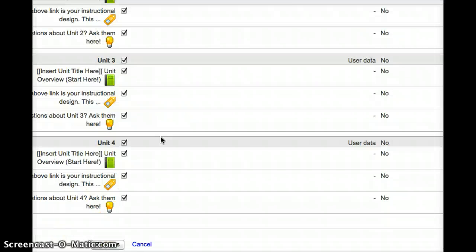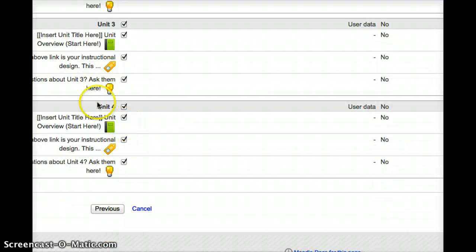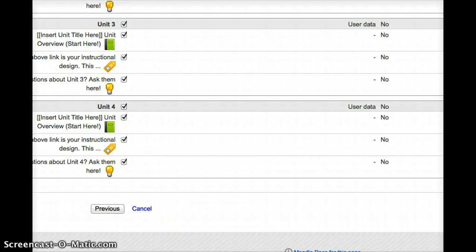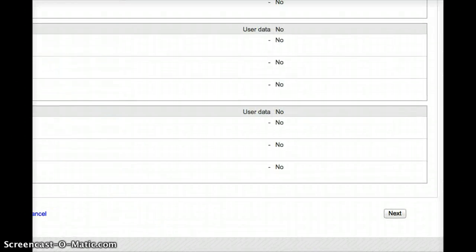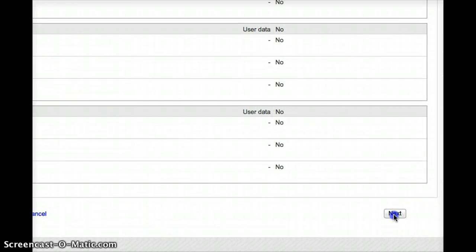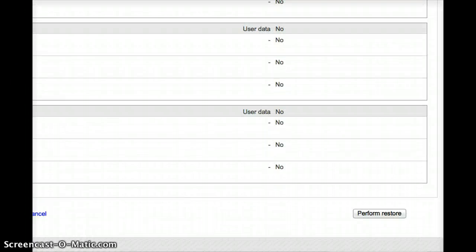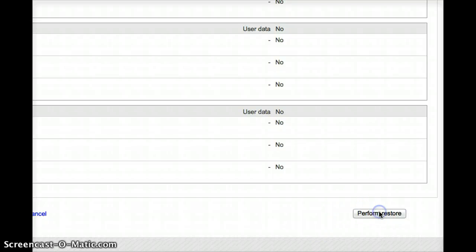Right now I'm setting as default to import everything, but I don't have to. If I want to just import, say, one unit or just one object, I only have to put the checkmark on for that object. So I'll hit Next. It'll take me to my final screen, which will tell me what I've selected. And I'm just going to push the Perform Restore at the bottom.